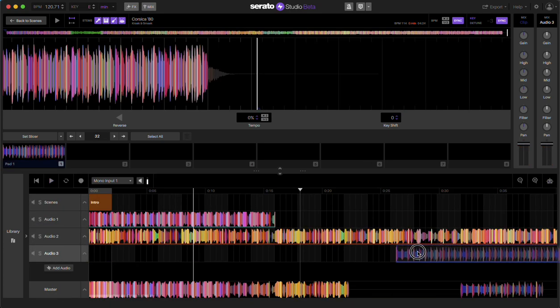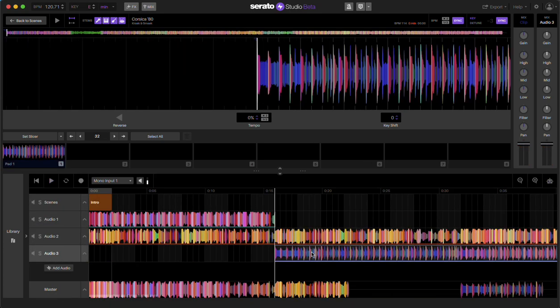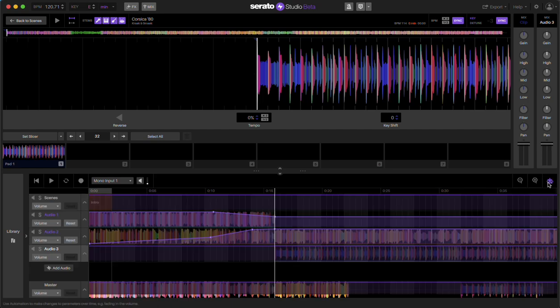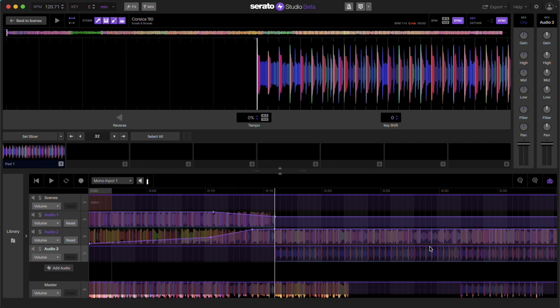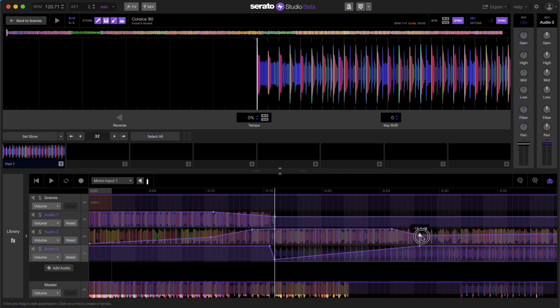And then say I want to mix this one and exit from here. Here's my volume automation. Create a dot here, create a dot here, and have that fade in. And then have this fade out about right here.